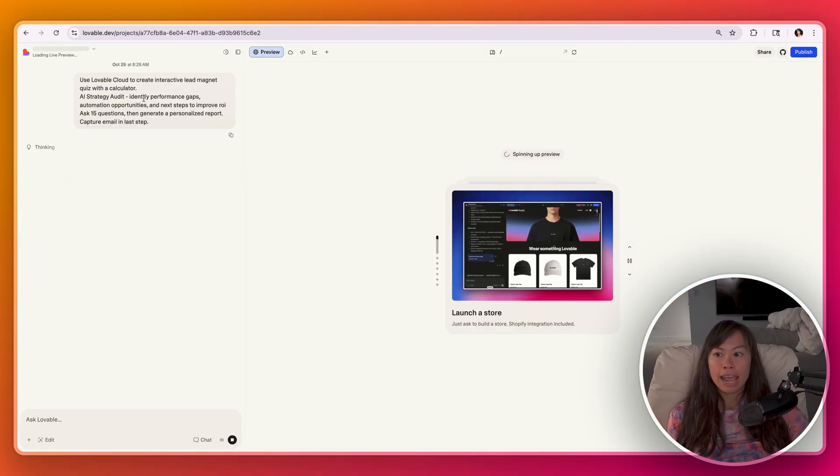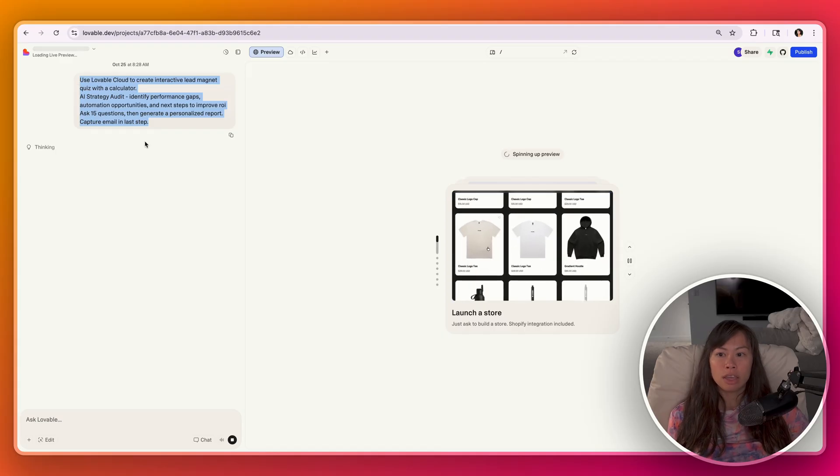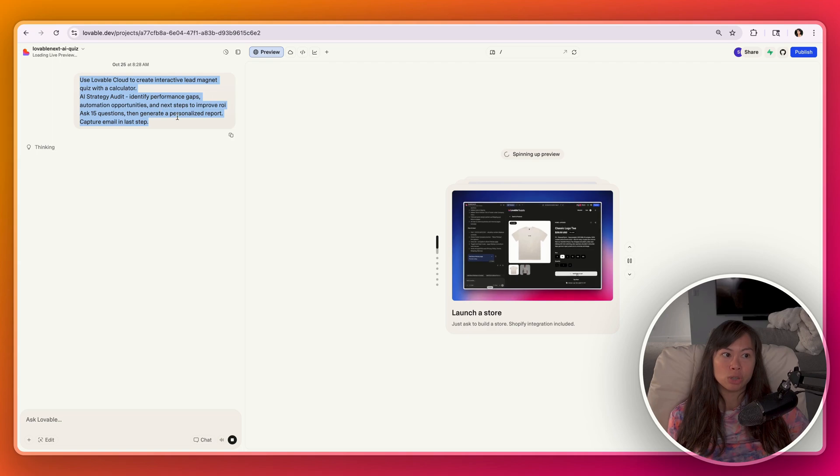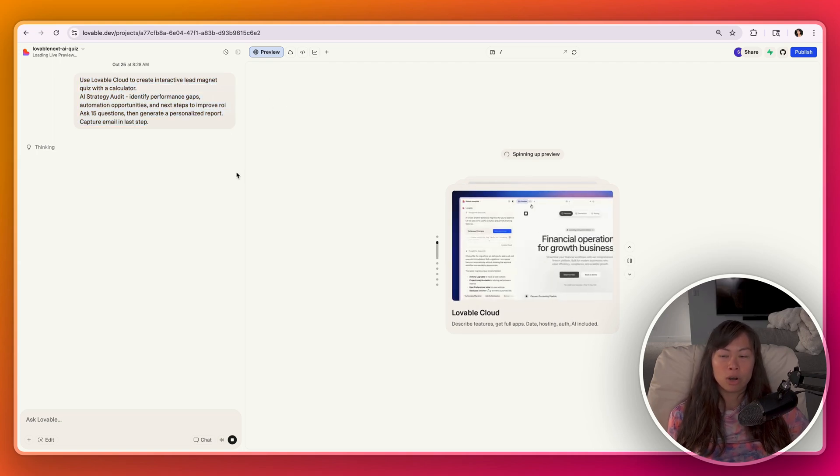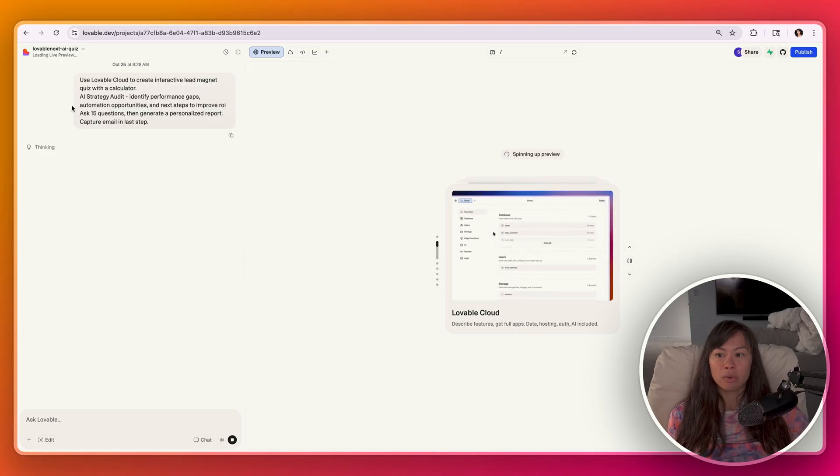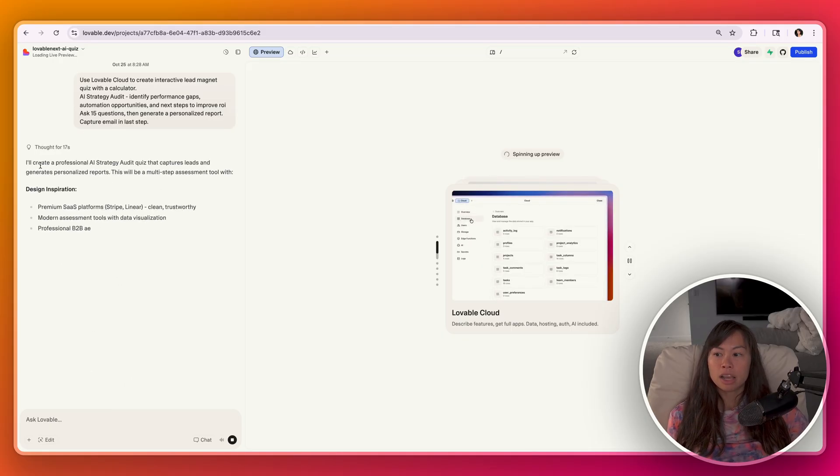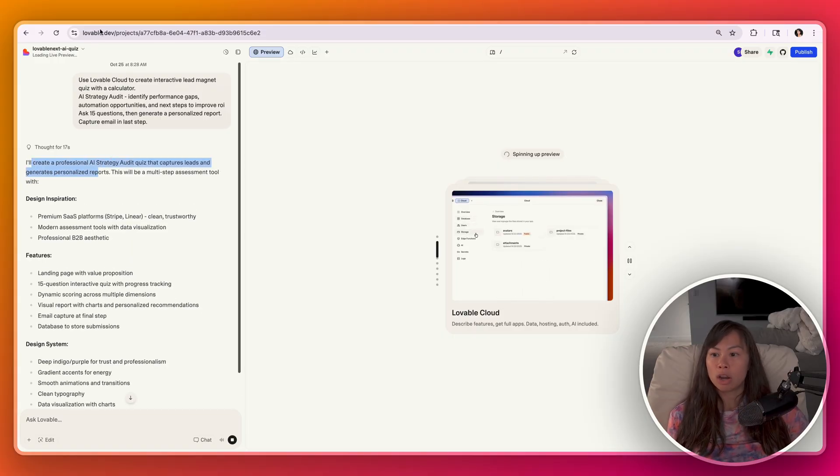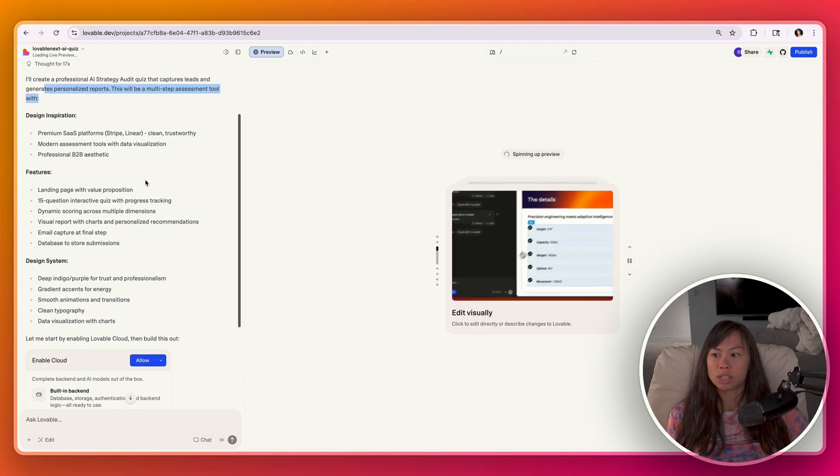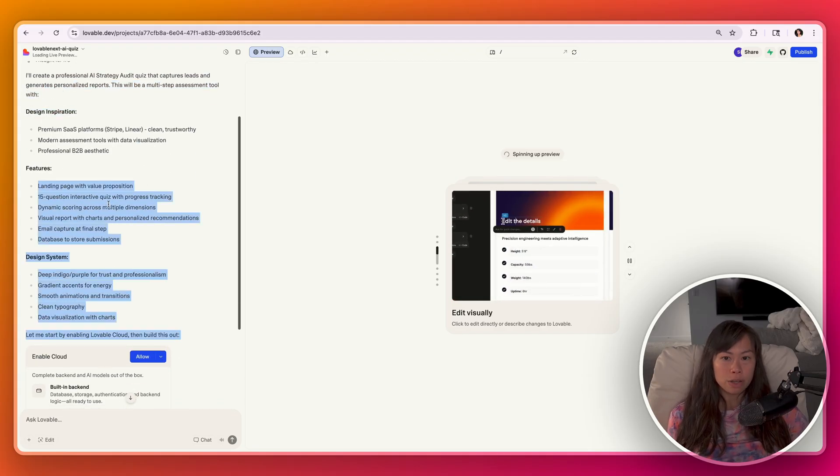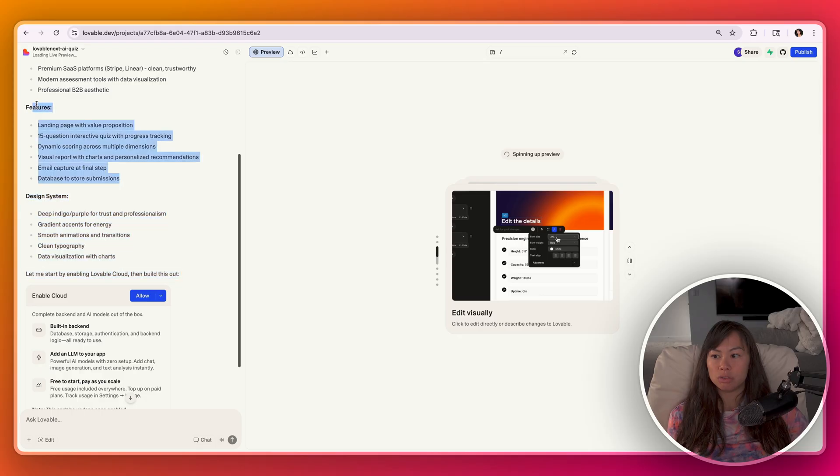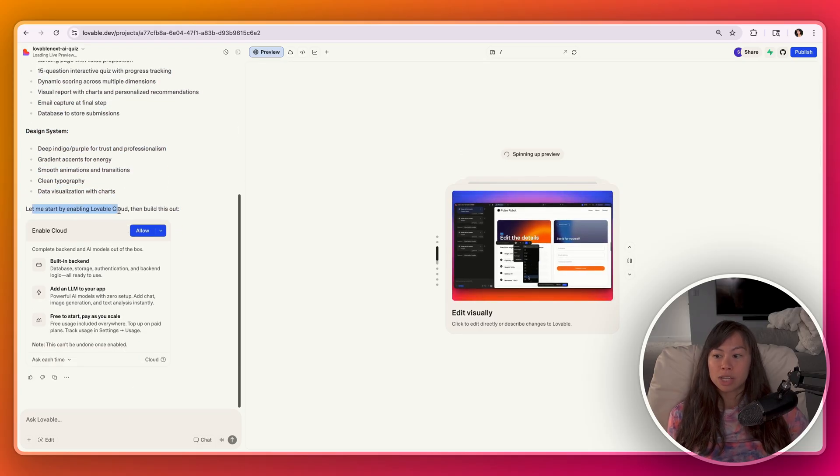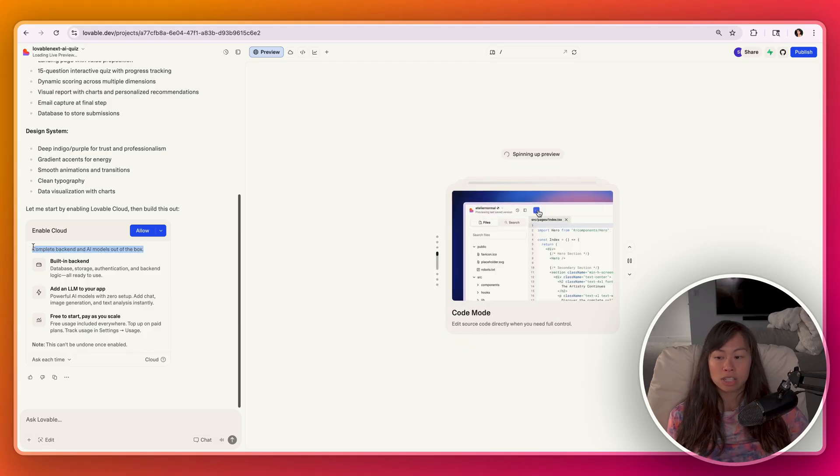And now Lovable will analyze your prompt, start thinking through a plan, share the plan with you, and then ask you for permission to manage everything in the backend. Whether you're new to vibe coding or pretty seasoned in it, I highly recommend reading what the AI agent is thinking over here on the left side panel. So now it's saying I'll create a professional AI strategy audit quiz that captures leads and generates personalized reports. Here's the design inspiration. Here's the set of features that it's going to implement for this initial version, and then the design system.